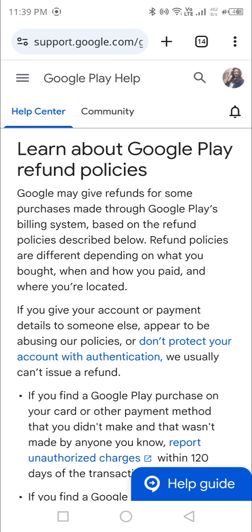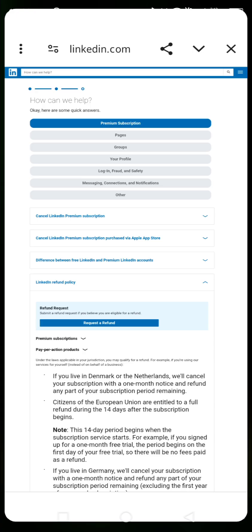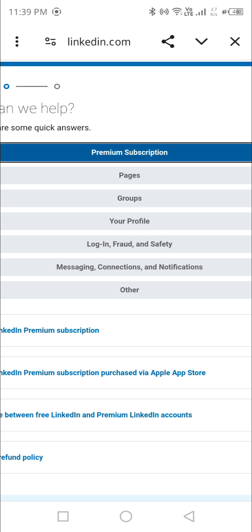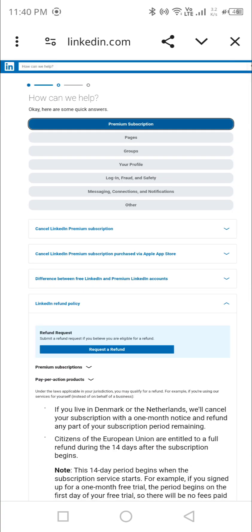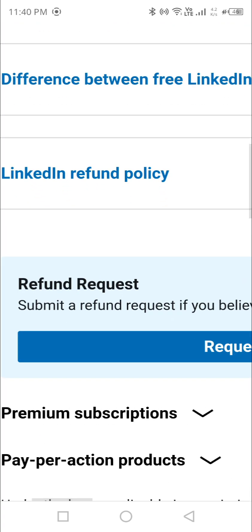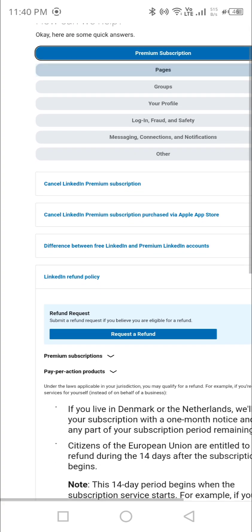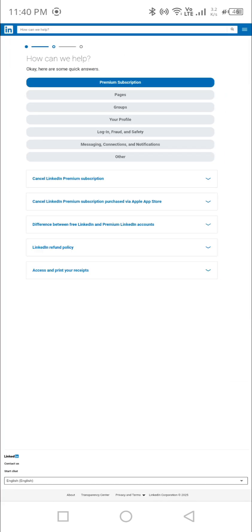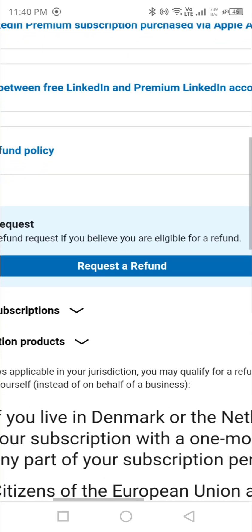I'll share the LinkedIn support link in the description box. Click on that link and this page will open. You can see 'Premium Subscription' — obviously you are struggling to get a refund from your premium subscription, so click on that option. Scroll down and you can see 'LinkedIn Refund Policy.' Click on it, and you will see a 'Request a Refund' button.